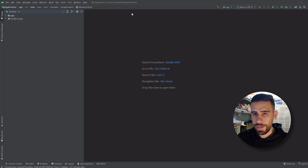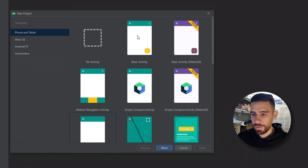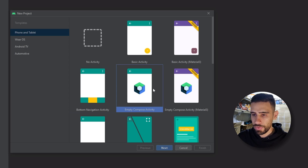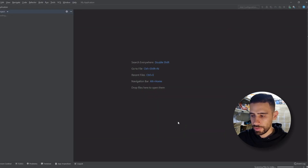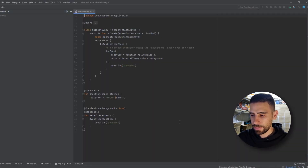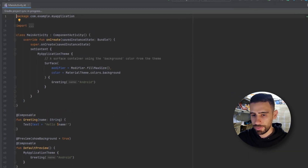Let's start by creating a Jetpack Compose project. Go to File > New > Project, and from the templates you'll see 'Empty Compose Activity' — choose that. If you don't have this template, you probably have an old version of Android Studio; make sure to update it. Click Next, choose your project name and package name — we'll keep the default values — then click Finish.